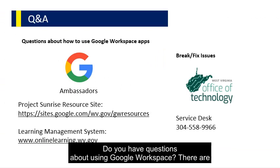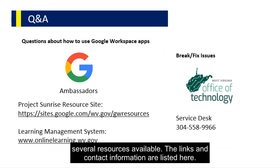Do you have questions about using Google Workspace? There are several resources available. The links and contact information are listed here.